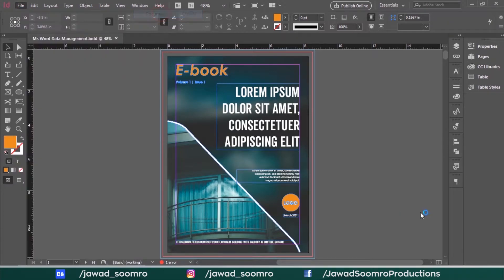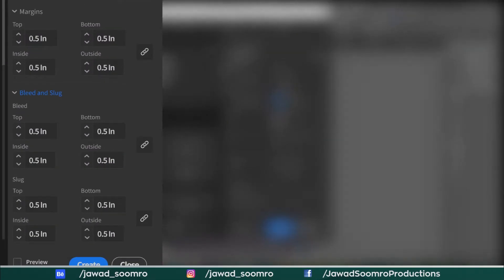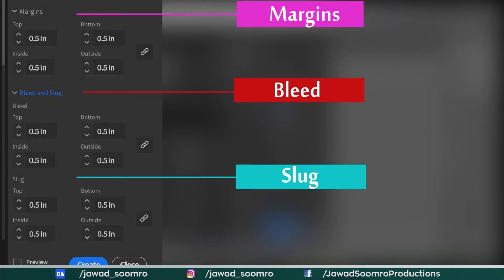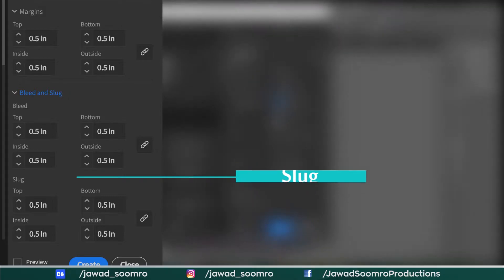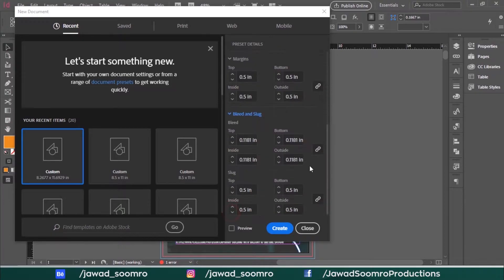Greetings Dear Subscribers! Have you come across these words: Bleed, Margins and Slugs? Why do we use them? What is their purpose in Adobe InDesign? Today I'm going to uncover all the aspects of Bleed, Margins and Slugs inside Adobe InDesign.